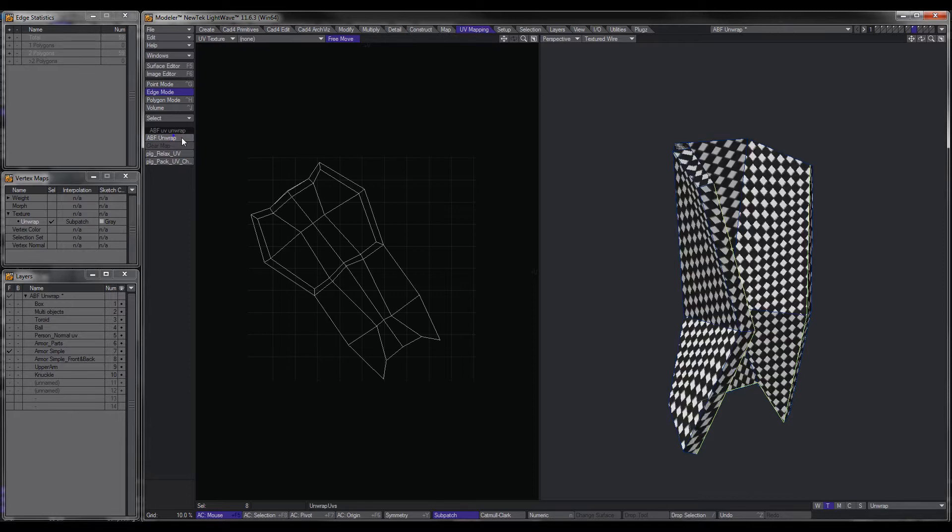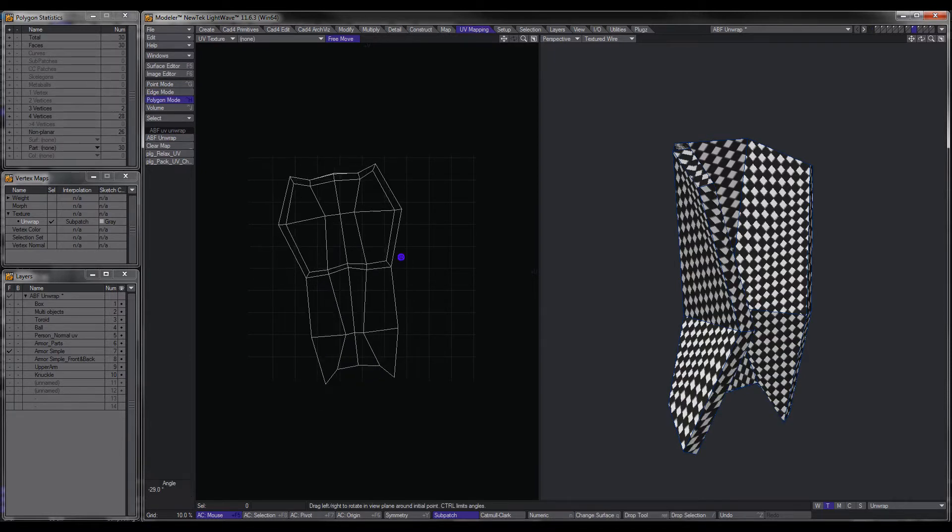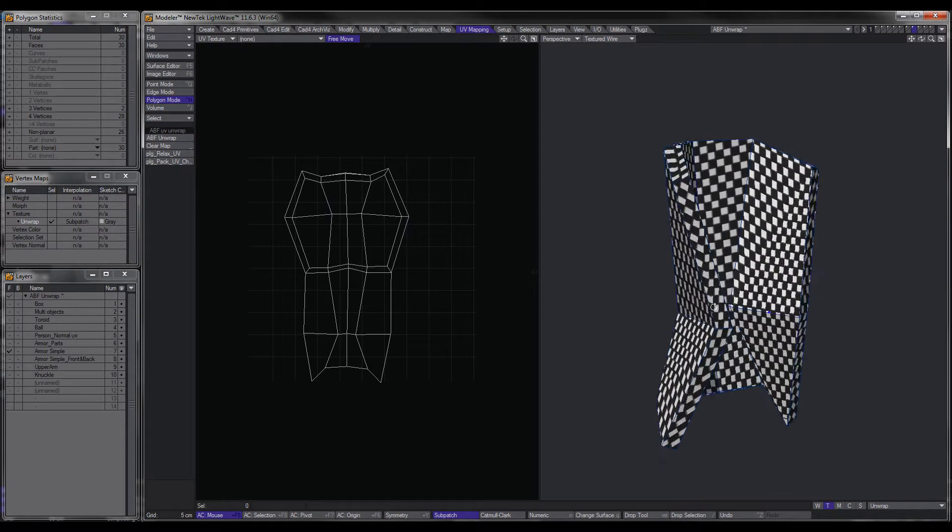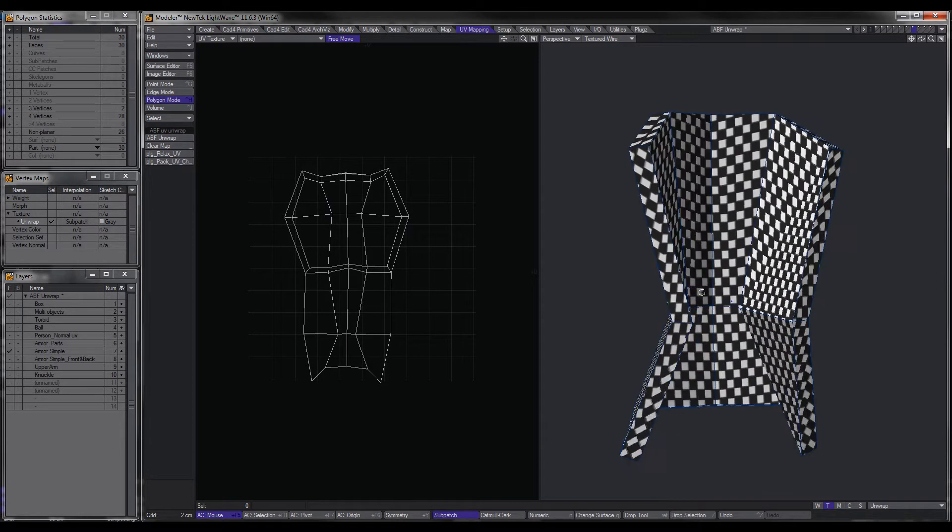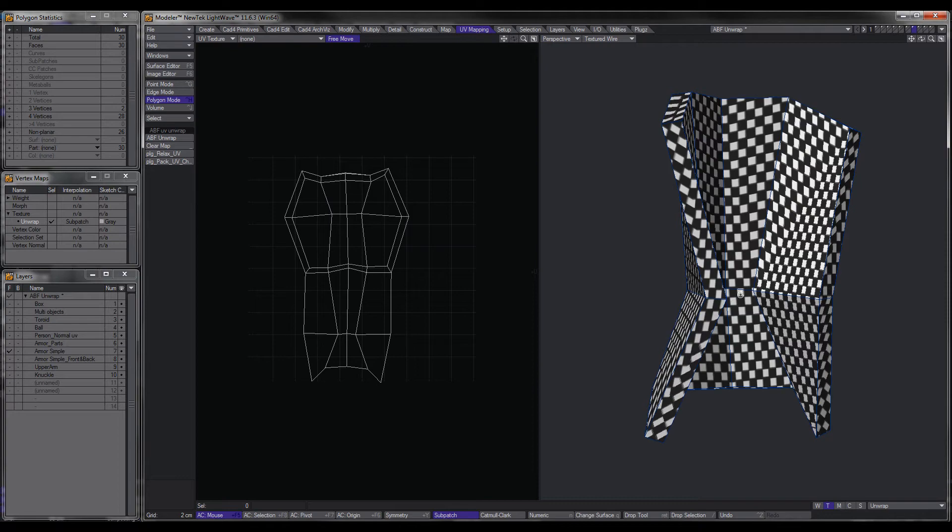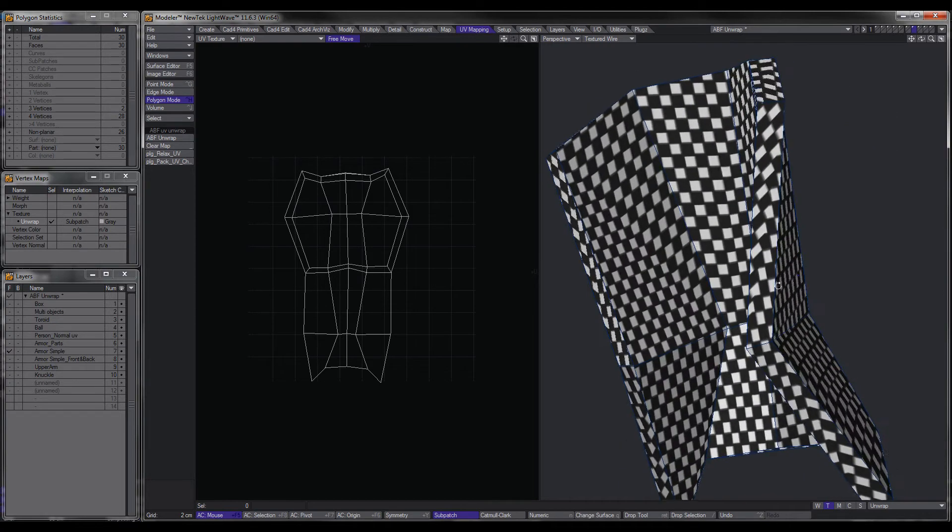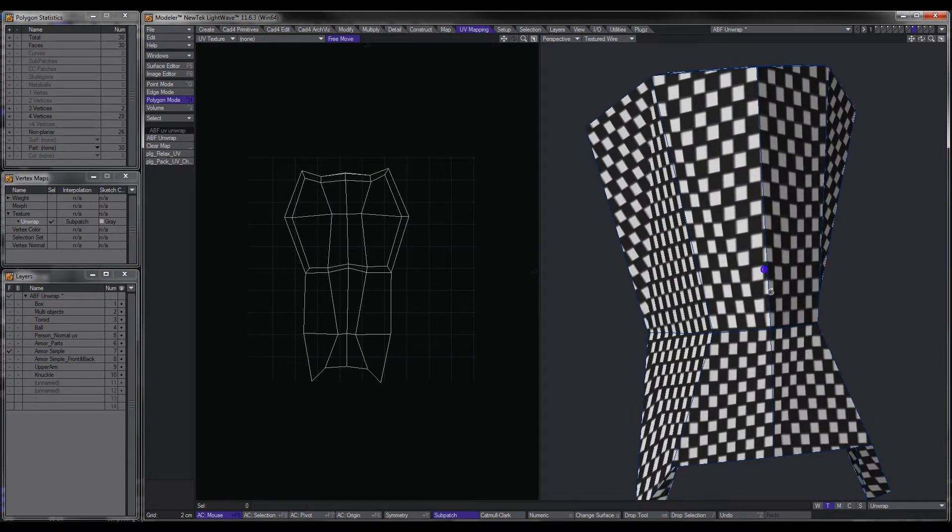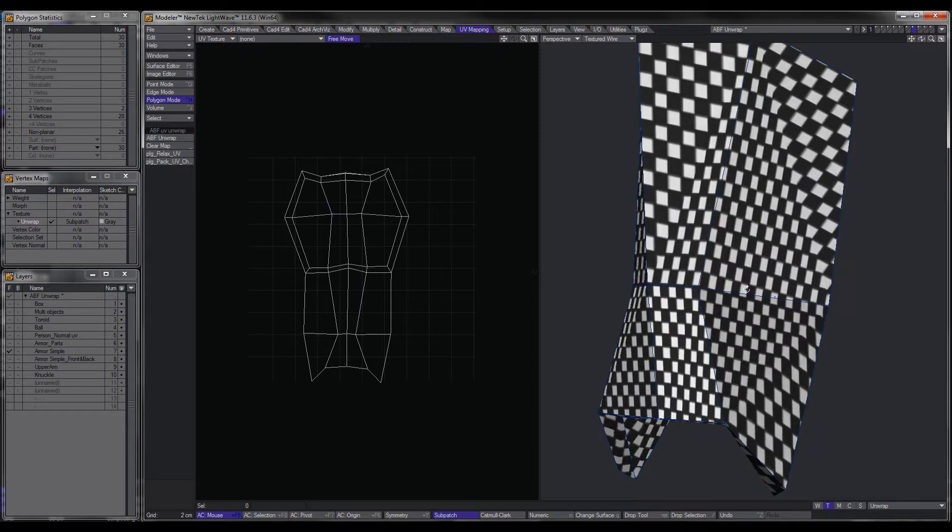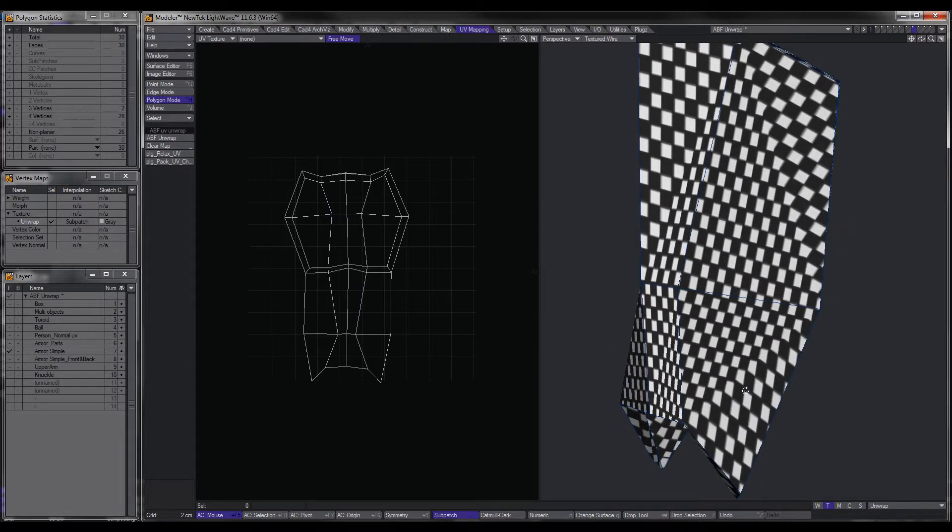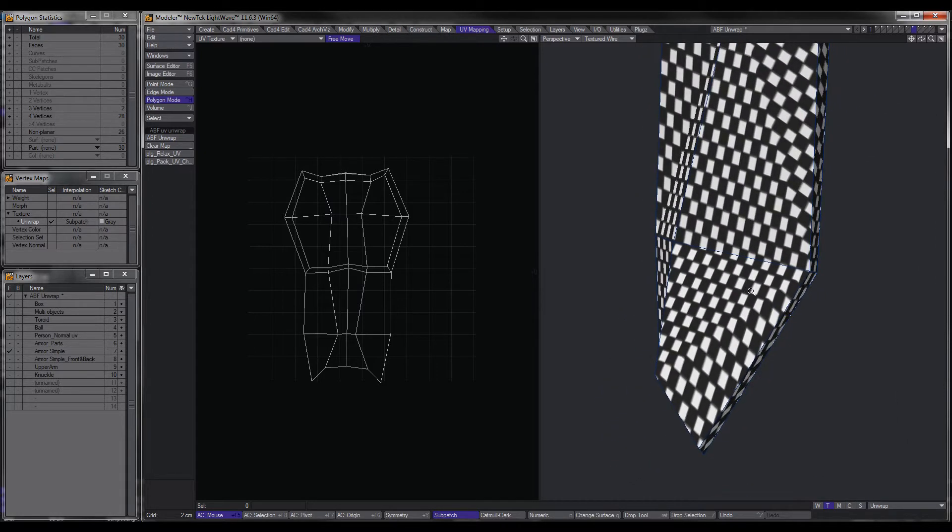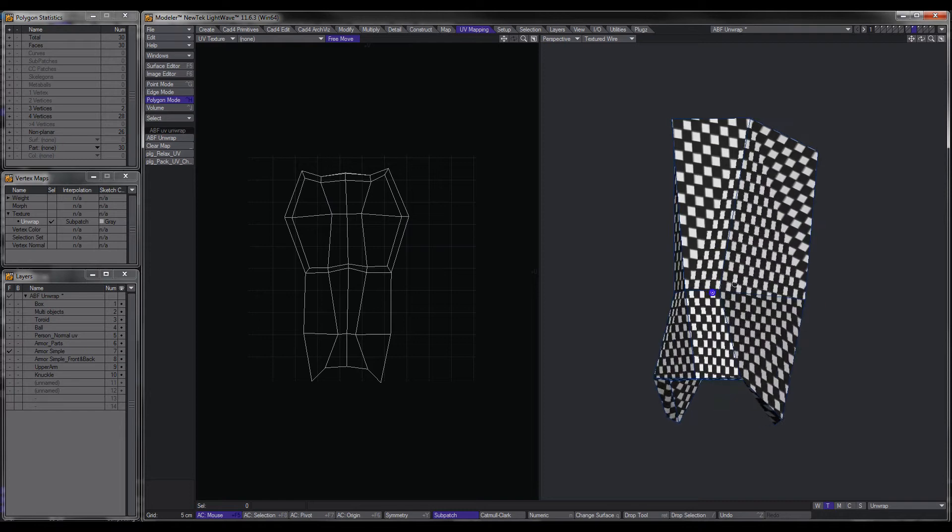So we're pretty much ready to go. If we hit Unwrap and go into Polygon Mode, you'll notice now that the whole entire object has got a UV map, and you can see that there is no distortion. Very, very little distortion.